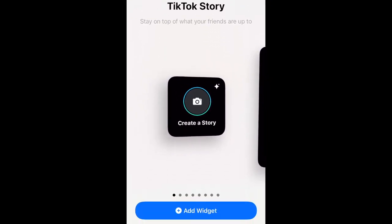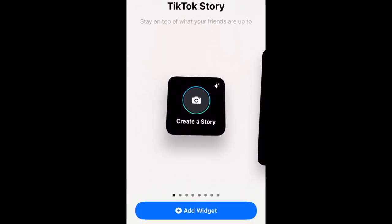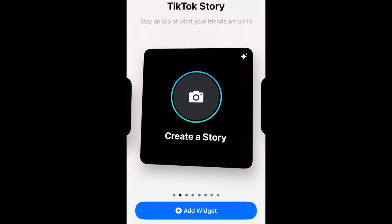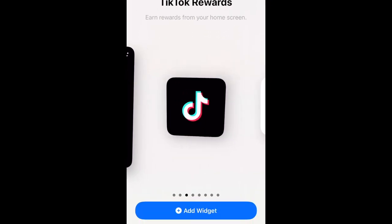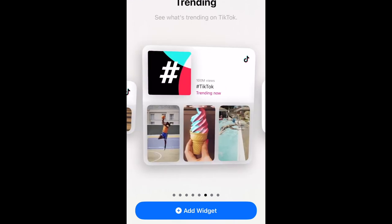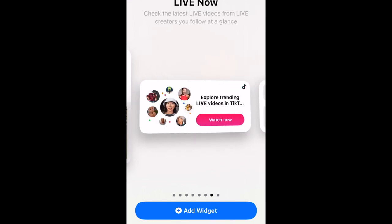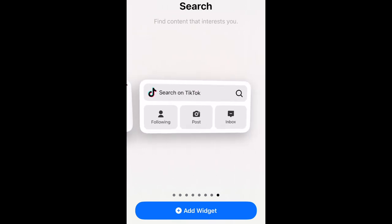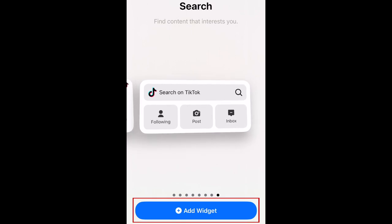Now you'll be able to see all of the various TikTok widget options available, including Create a Story, TikTok Rewards, Trending Now, Live Now, and last but not least is the search widget. Tap Add Widget at the bottom to add it to your home screen.